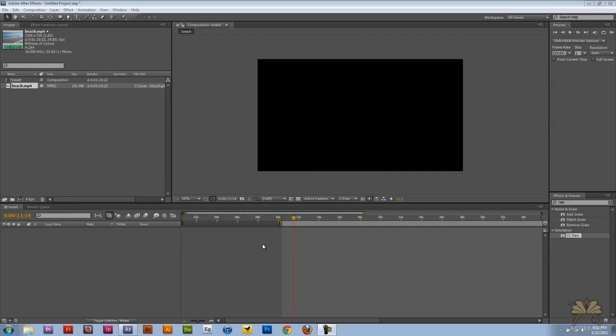What's going on guys? Welcome to my tutorial on Adobe After Effects CS5. In this video I'm going to show you how to create some lightning and rain.